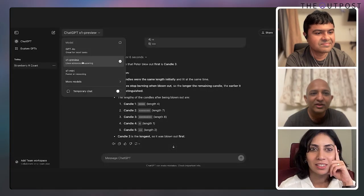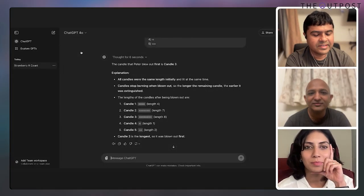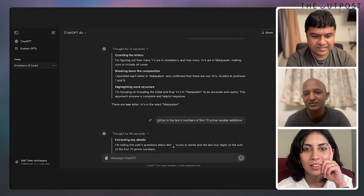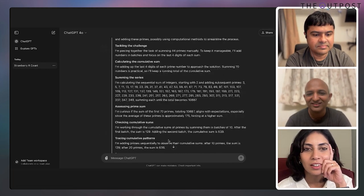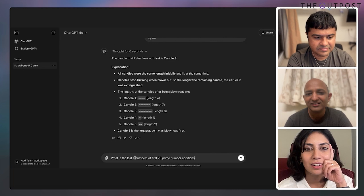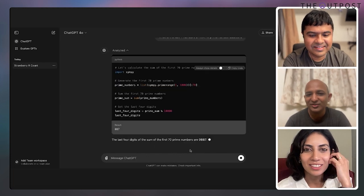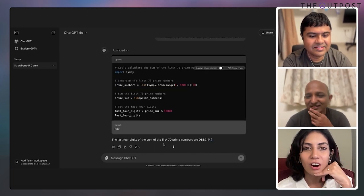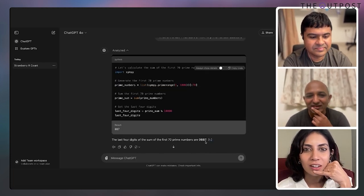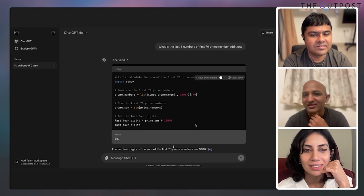Dushyant, do you want to try the same question on GPT-4o? I'm going to 4.0 — just copy pasting, being lazy. I got a correct answer: 0887.